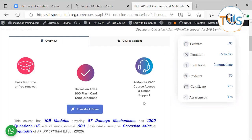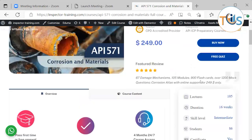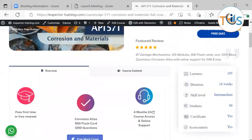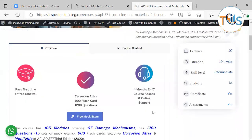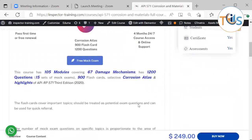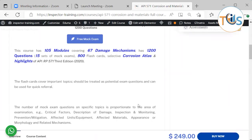You can also try our first module and try our free mock exam here for free, or from here. It has 105 lectures and 67 damage mechanisms, 1200 questions within five sets of mock exams, 900 flashcards, selective Corrosion Atlas.